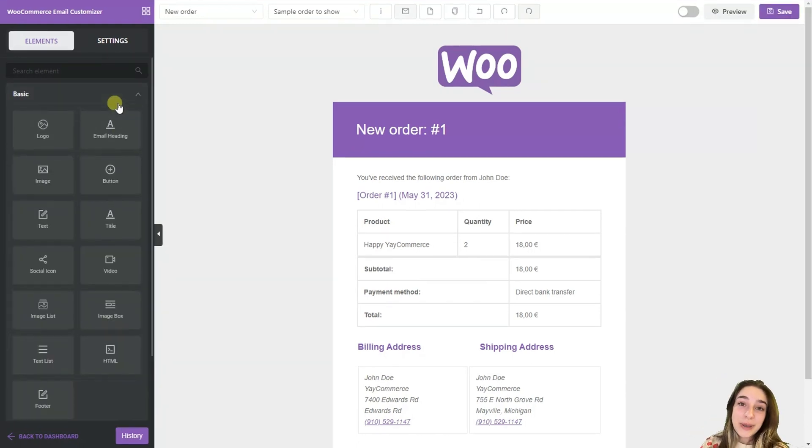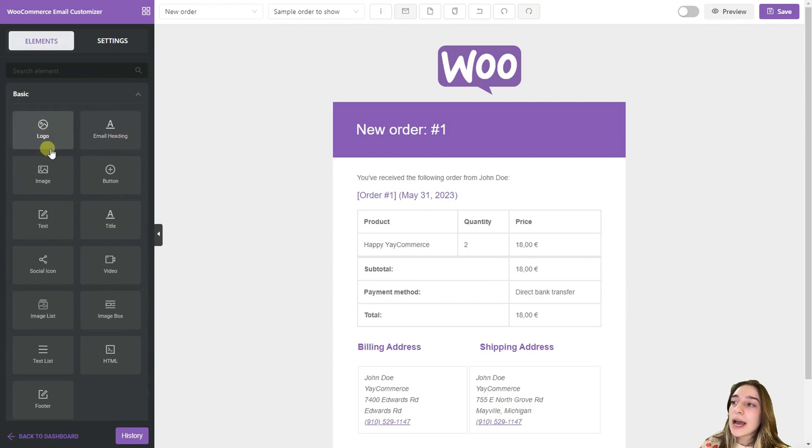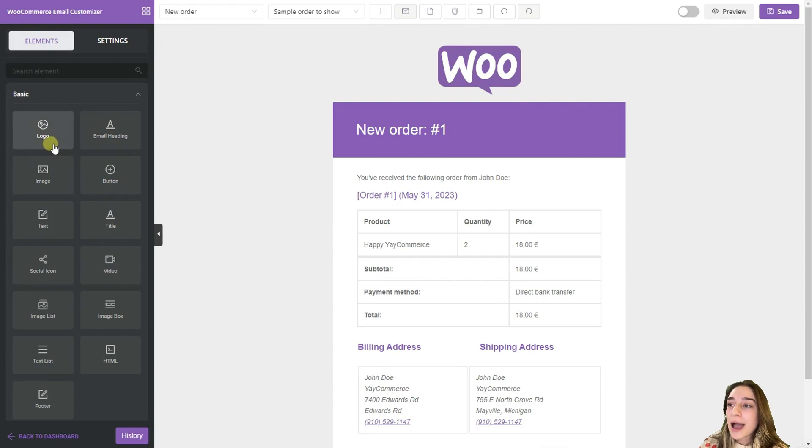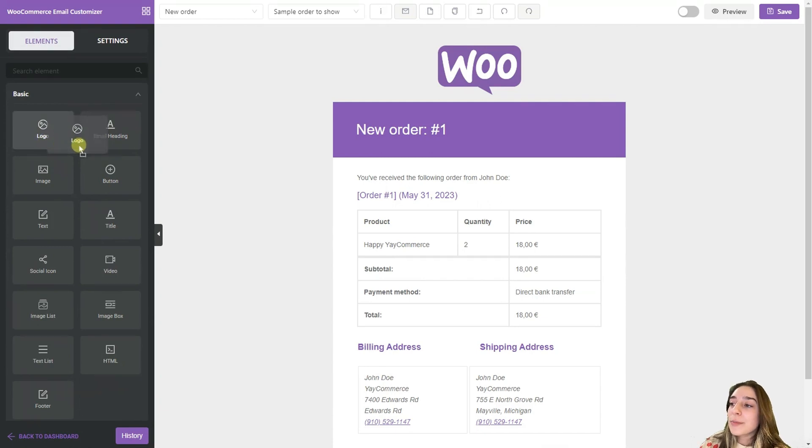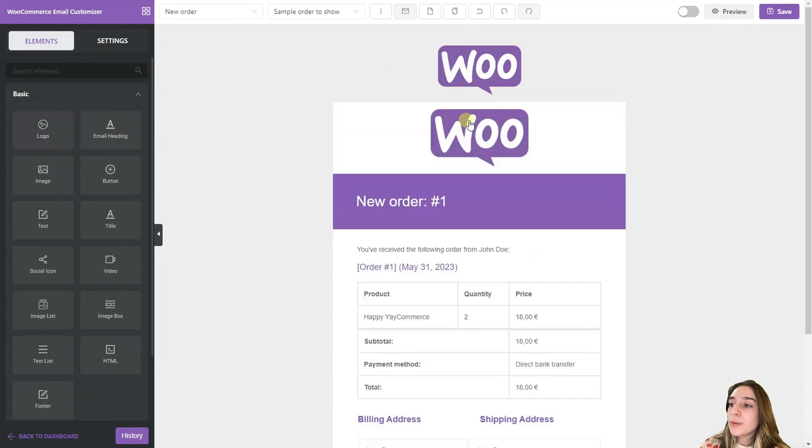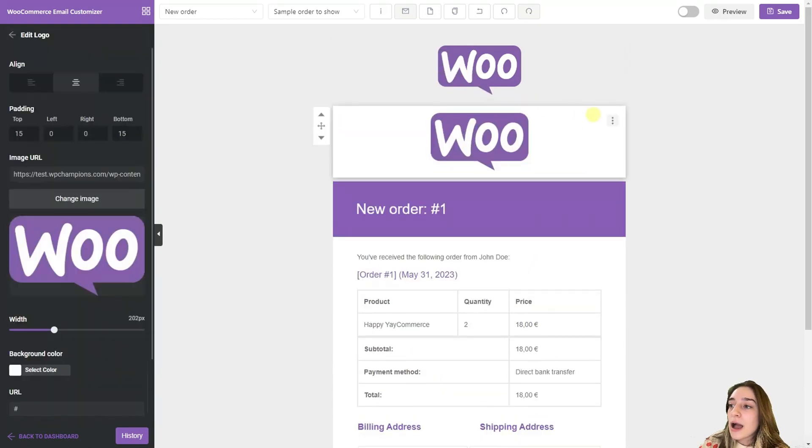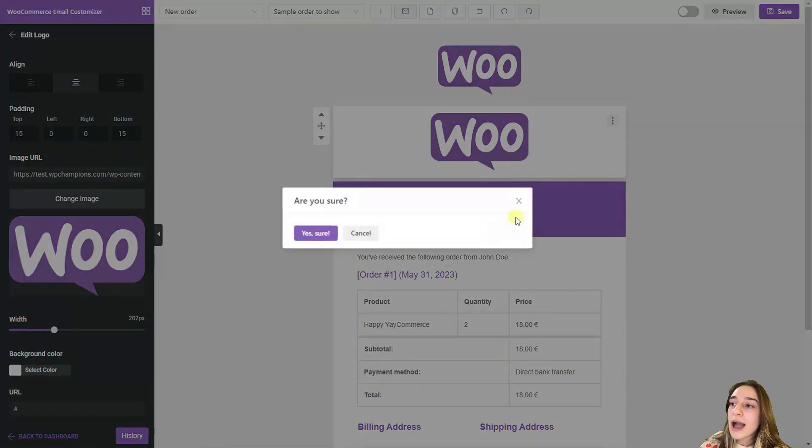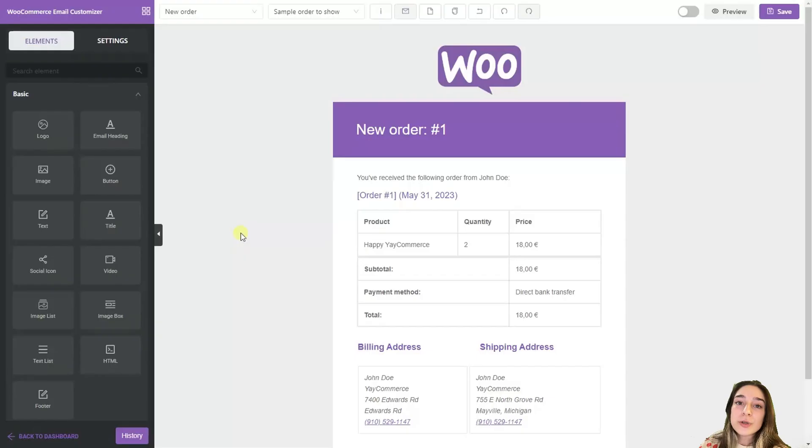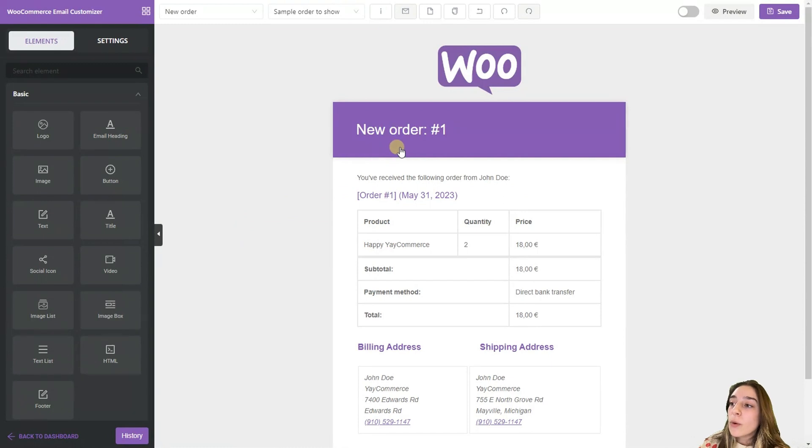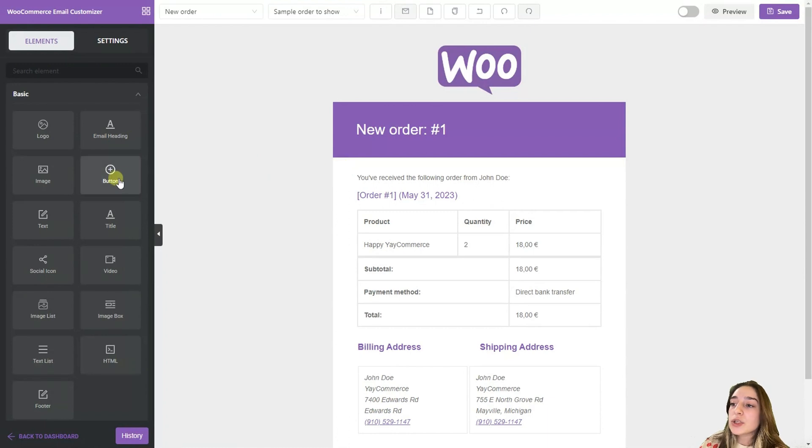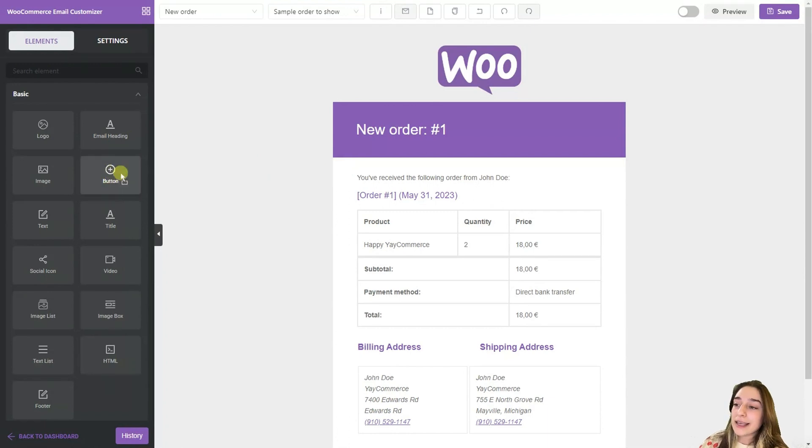In this basic section we can see that we can add logos, email heading, buttons and let's try some of them out. For example this logo we have already one here. I just wanted to show how easy it is to add and remove so it has the drag and drop functionality which makes it easier for the users. It's just a couple of clicks away to add this and then add it again.